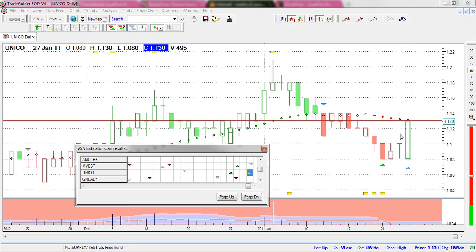And that's all I have for this tutorial on how to use the VSA indicator scanner. Thank you.